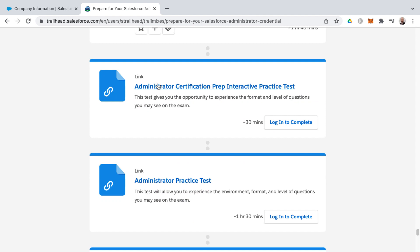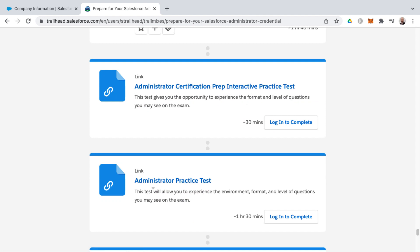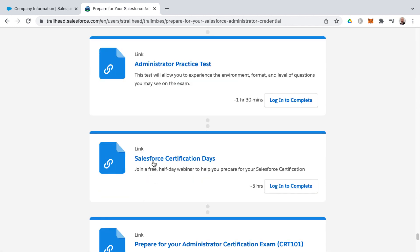we've got administrator certification prep, interactive practice test, as well as a full practice test. So you will want to avail yourself of those resources as well.